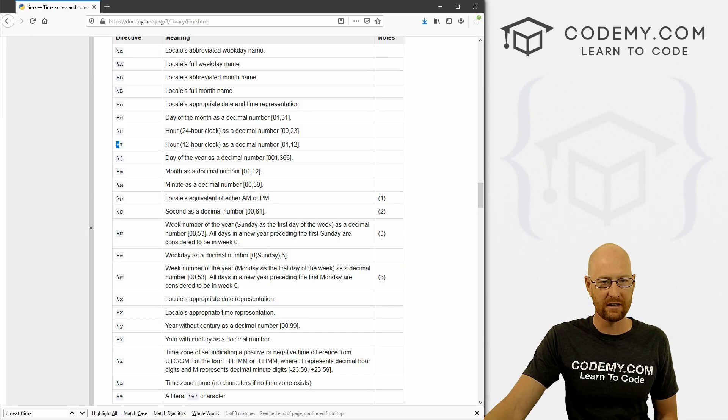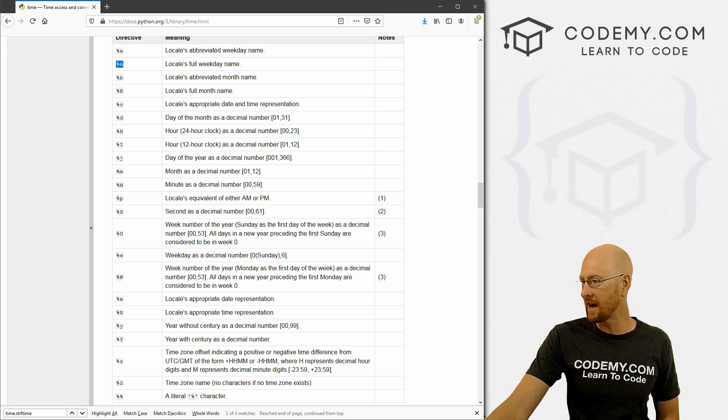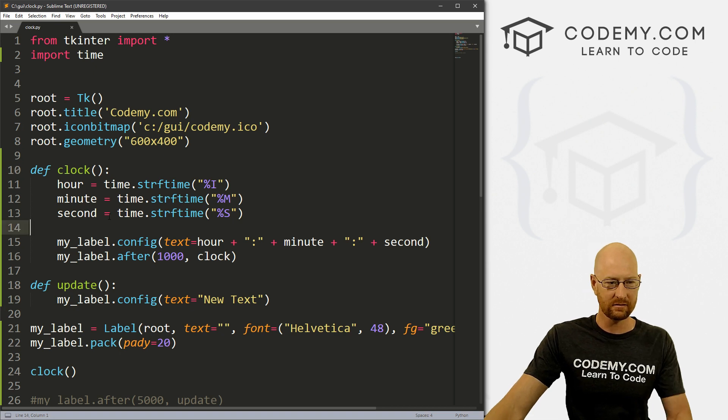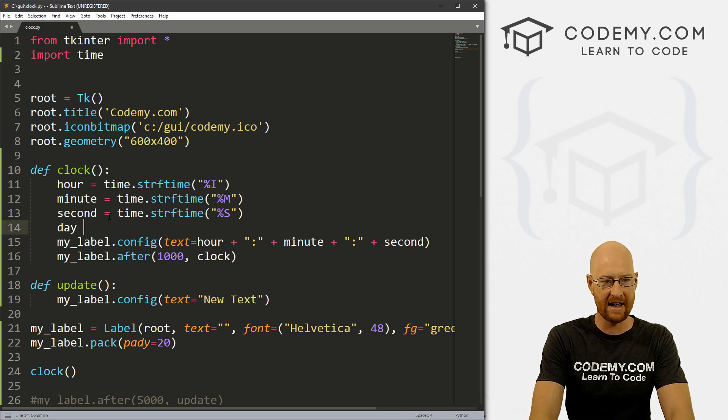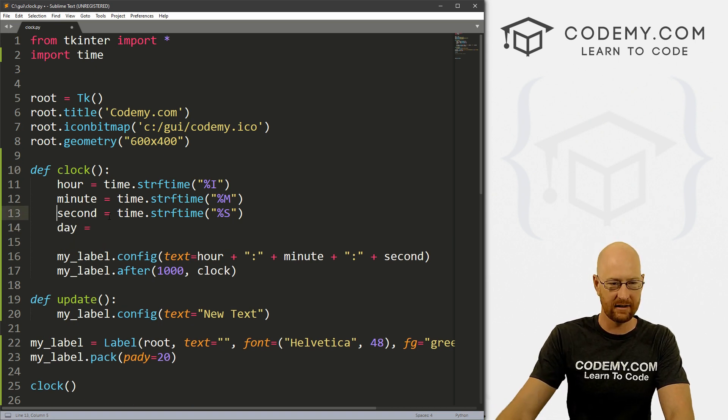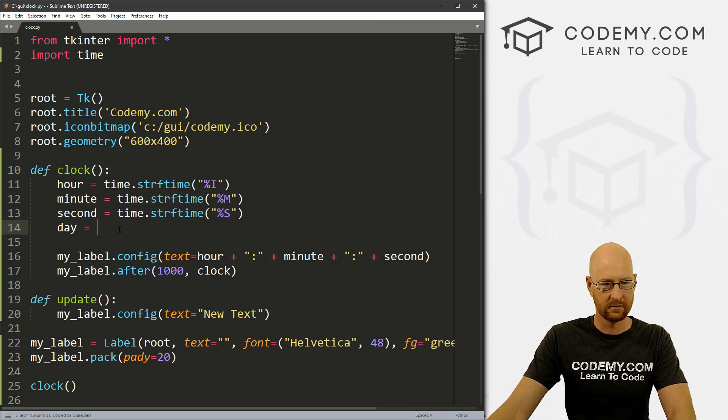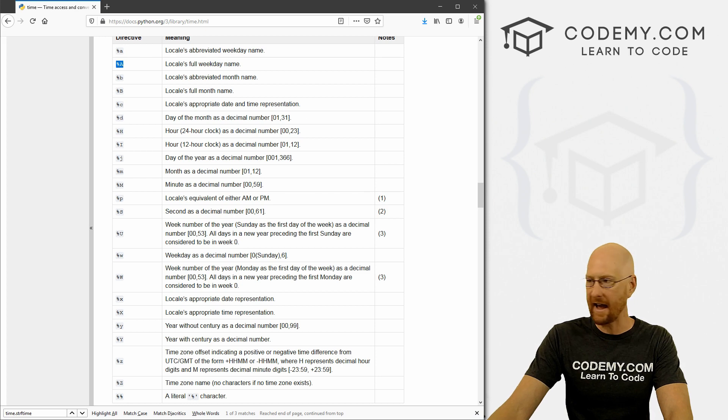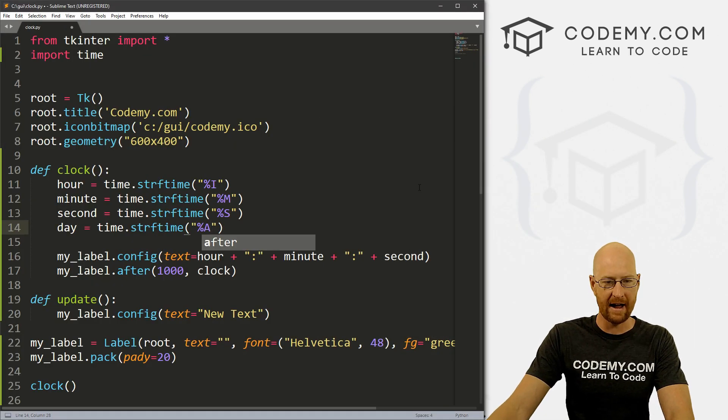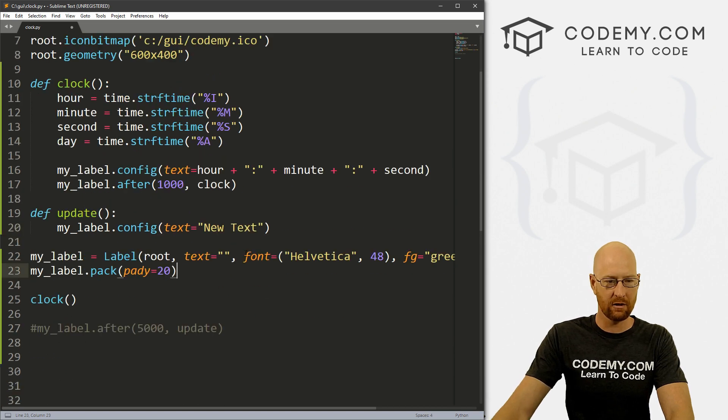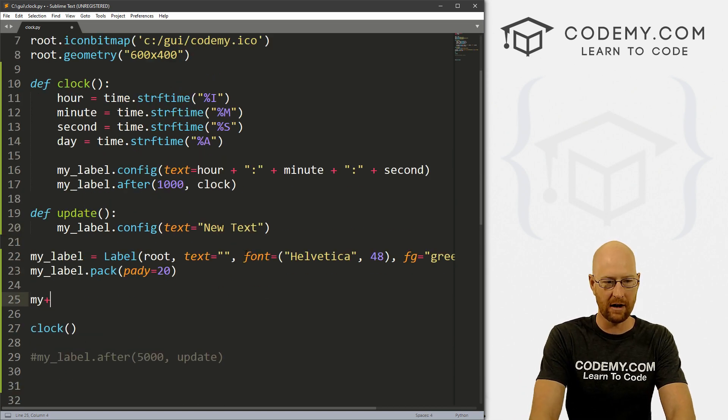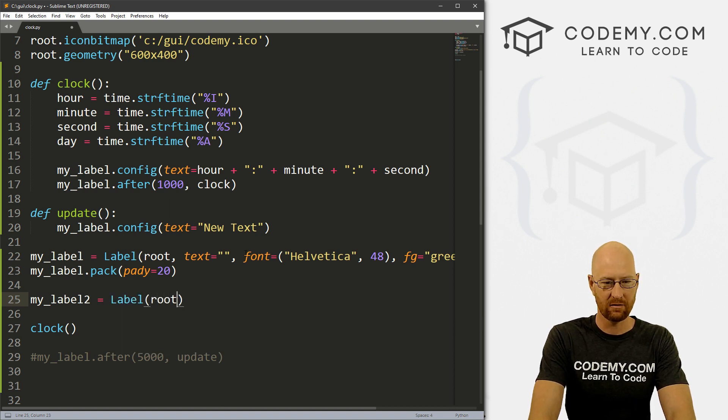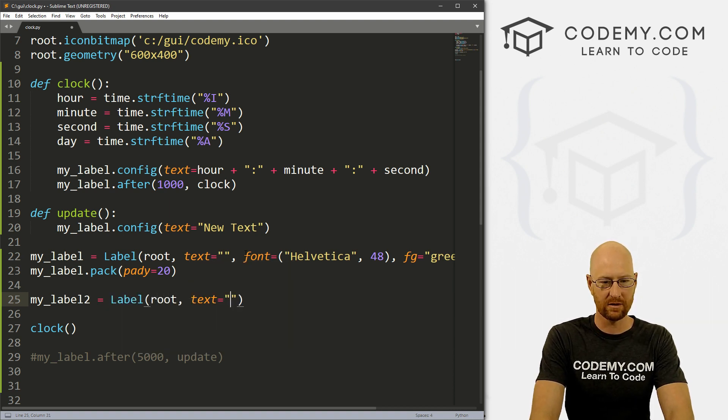So we can come back over here to our code. And change this from H to I, and it won't make any difference in our current code. But afternoon, it will look different. So that's cool. What else can we do, we can find the full weekday name. So here's this, let's do that real quick. Let's see what day of the week it is for our clock. So let's call this day equals, and I'm just going to copy this whole thing. And what was it again, capital A, we can change that.